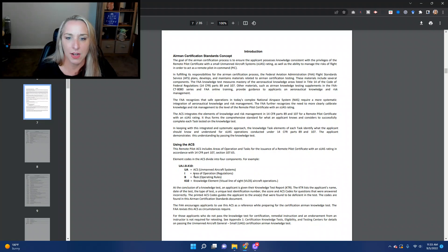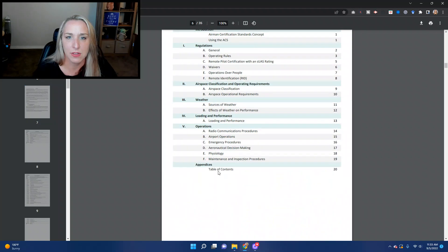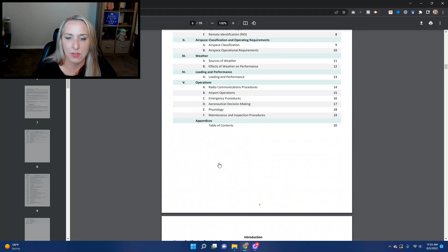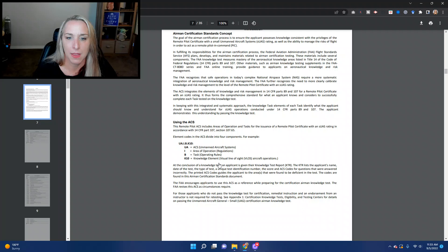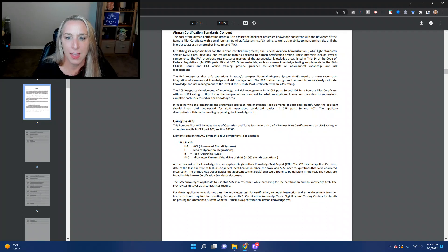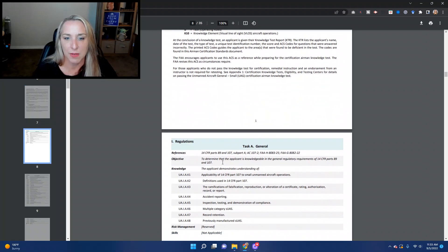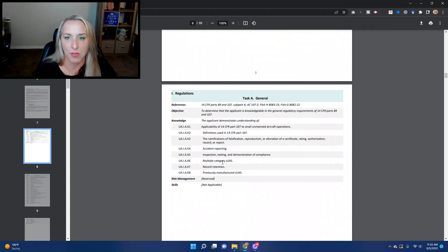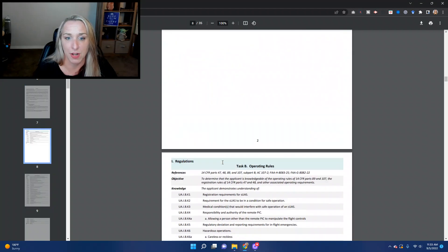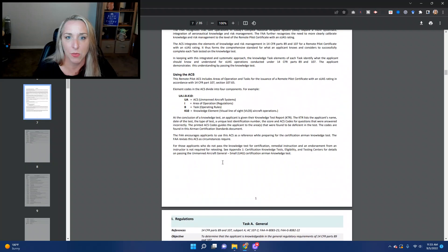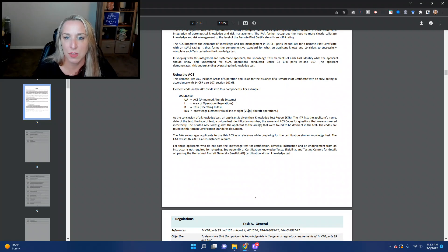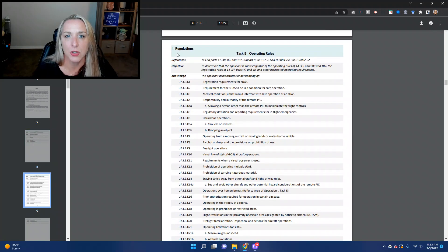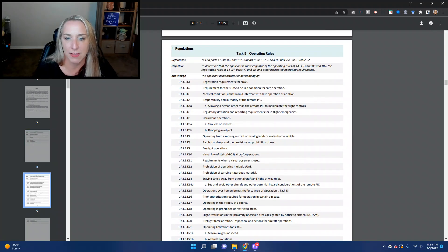Then there is the task operating rules, B task operating rules, and then knowledge element. It'll tell you the specific knowledge element of the ACS. So if we come down here a little bit more, let's go down to operating rules. It said it was K10 is visual line of sight. So if I come down here to regulations, operating rules, K10 visual line of sight aircraft operations.